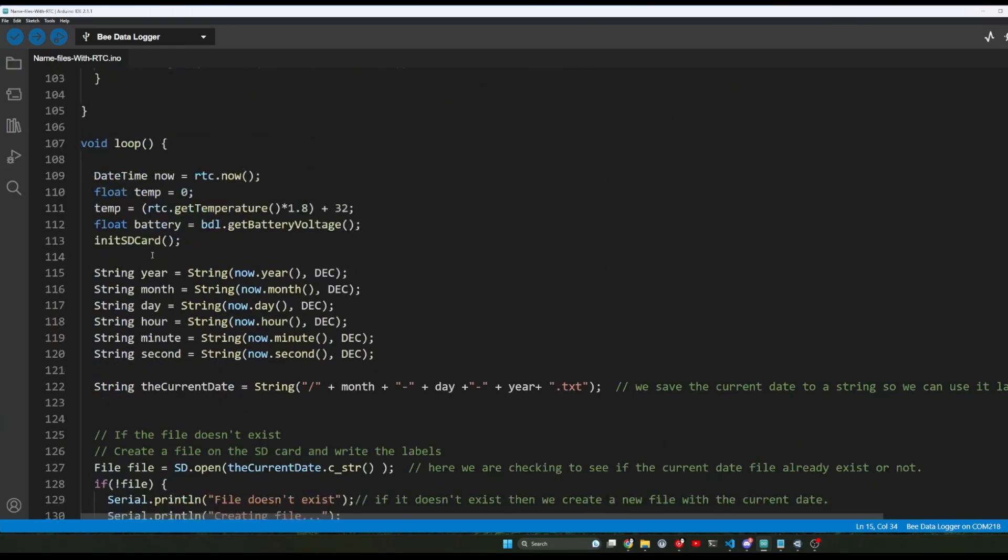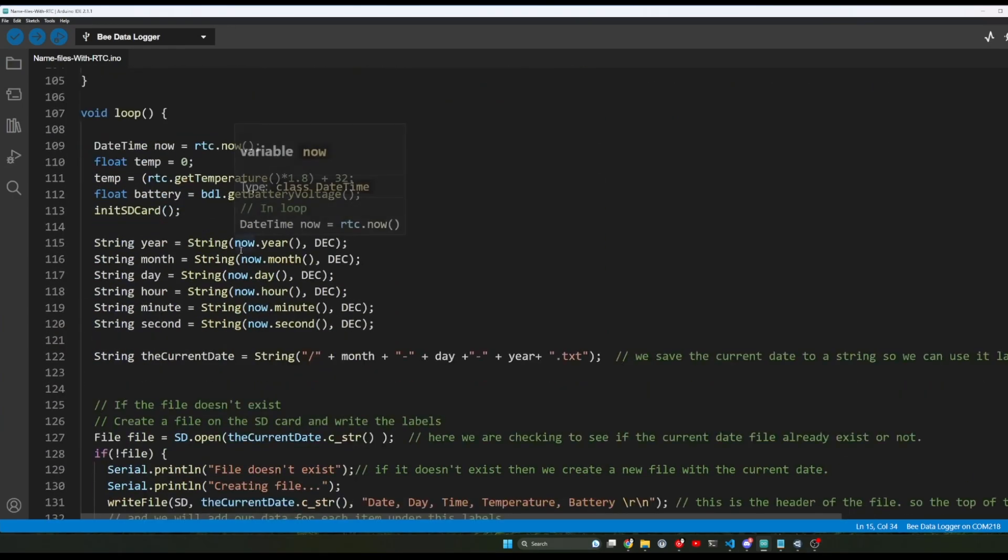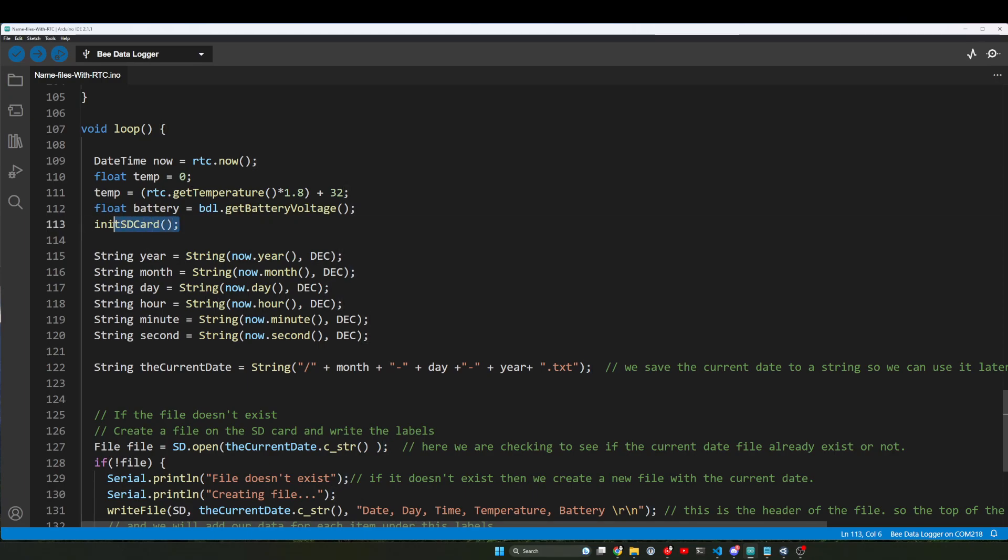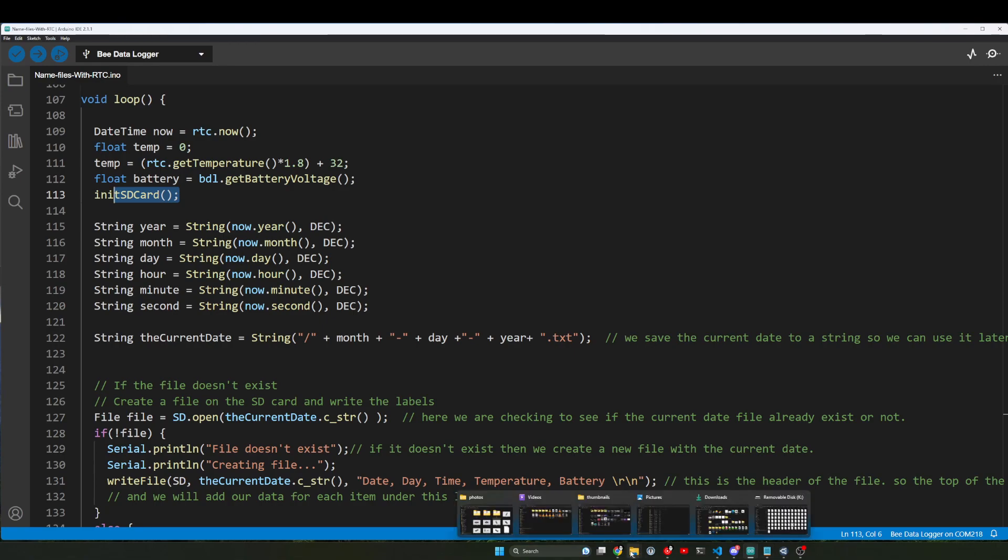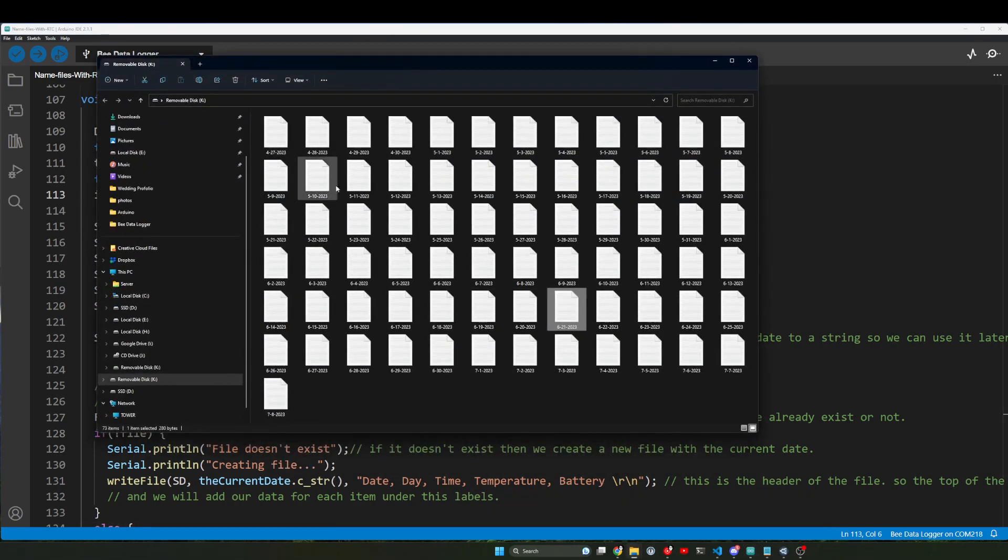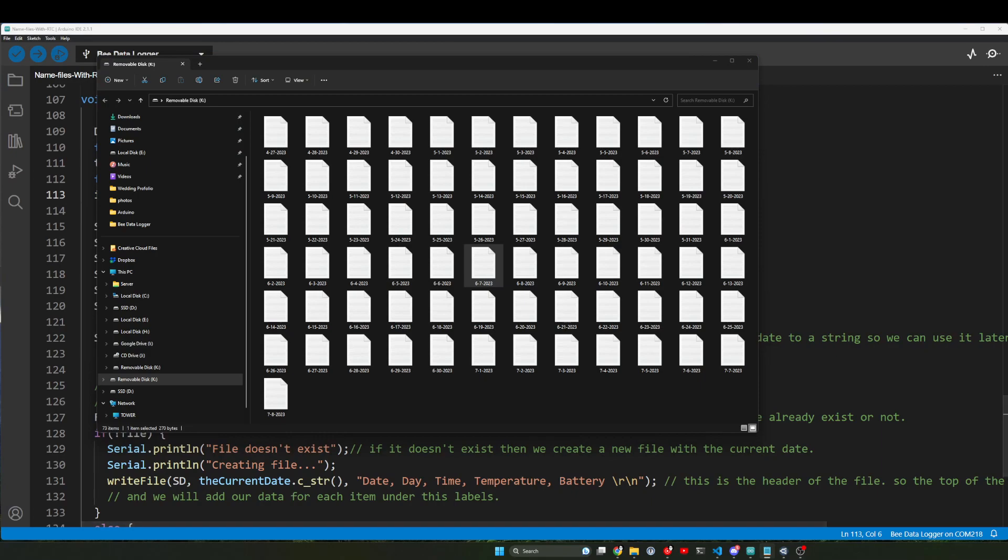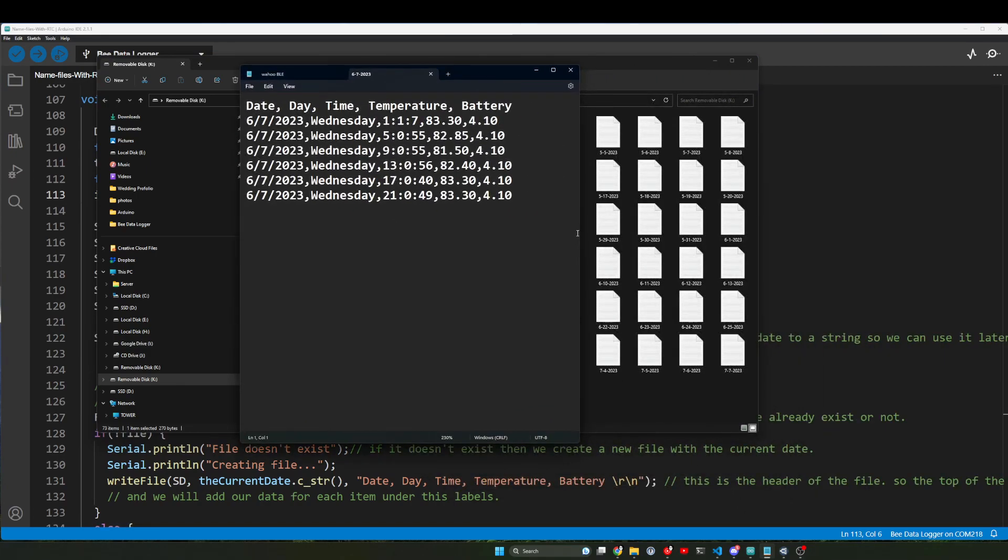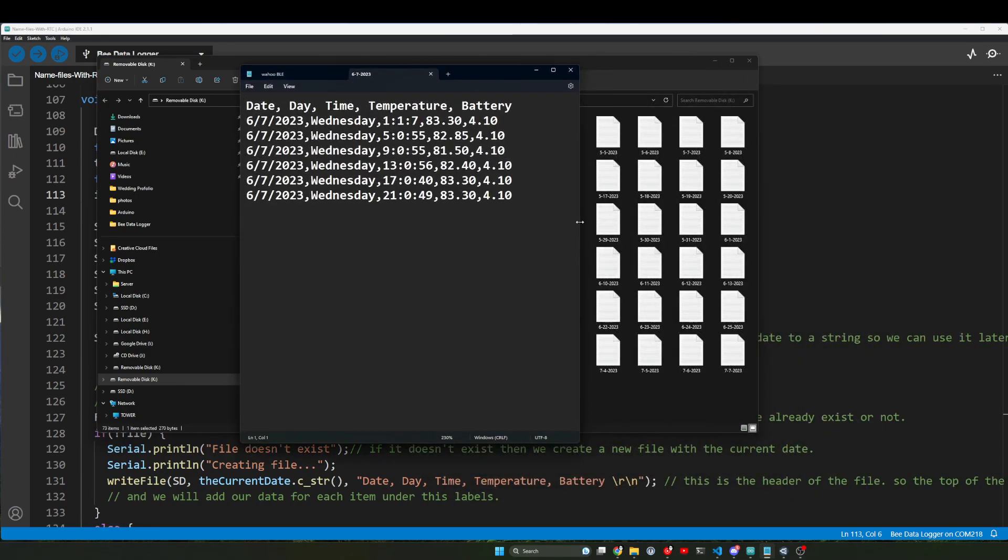And now we're going to get into the meat and potatoes of it. I've set up several variables here and we've initialized the SD card. We're saving all these to strings, so I'm basically saving the date. And in fact, let me see if I can go back to this. I'll just open one of these up so you can see what it looks like, what we're actually saving. So each day it's saving this.